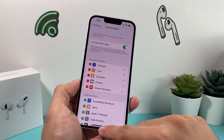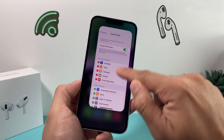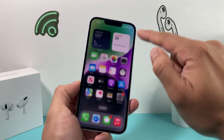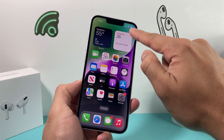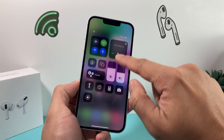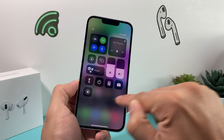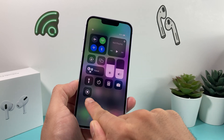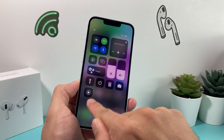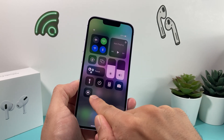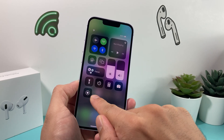So what is Control Center? Control Center is this menu when you pull down and you see these controls right here. And this new control we added is the screen recording functionality.